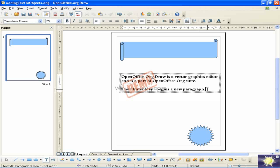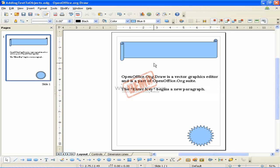Text properties can also be changed during text input. Any changes will be reflected from the cursor position onwards.